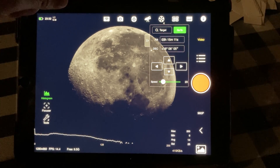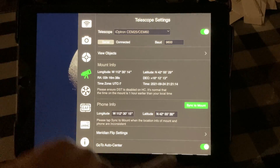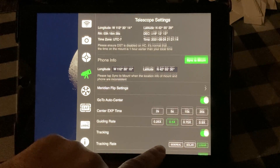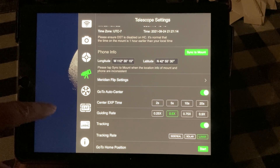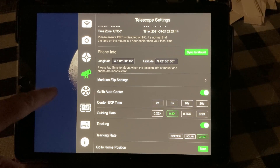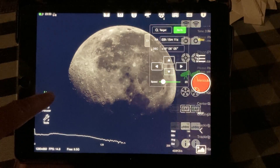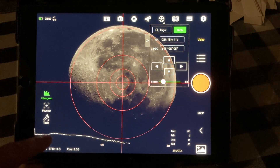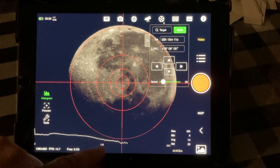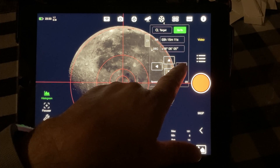Another thing you want to do is on your mount, change your tracking to lunar instead of sidereal so that the moon will stay centered better. You can see there's a little bit of drift going on but it's not bad. If I put the crosshairs on again, you can see it's already moved up a little bit.